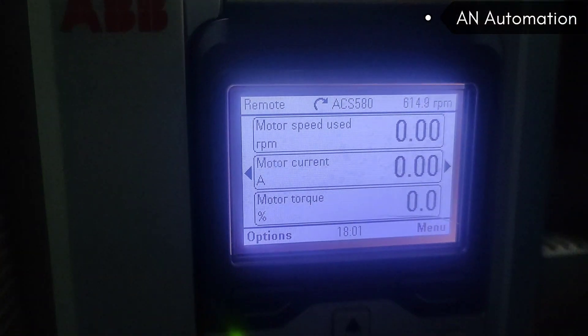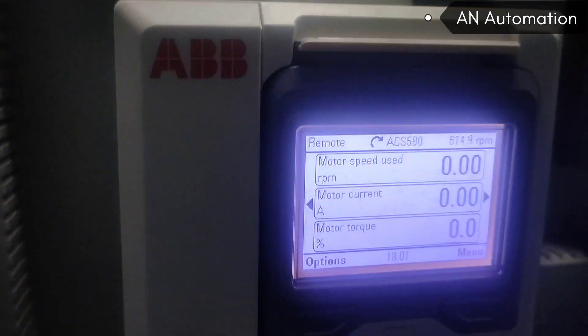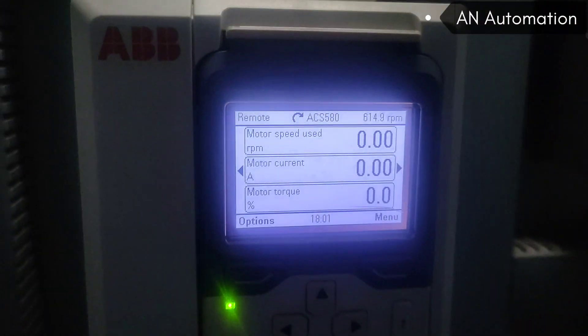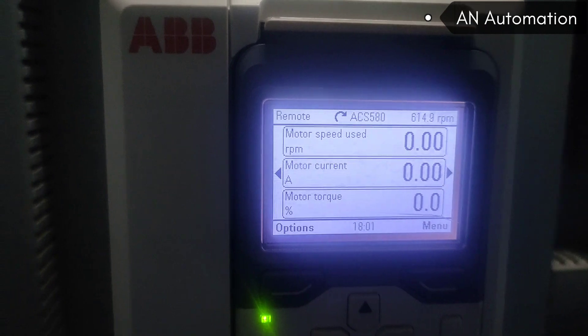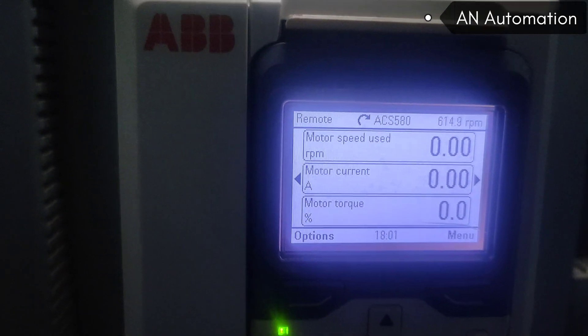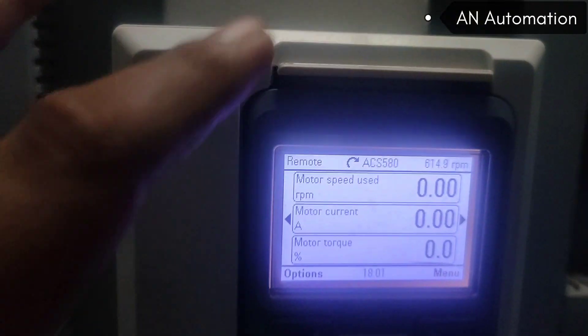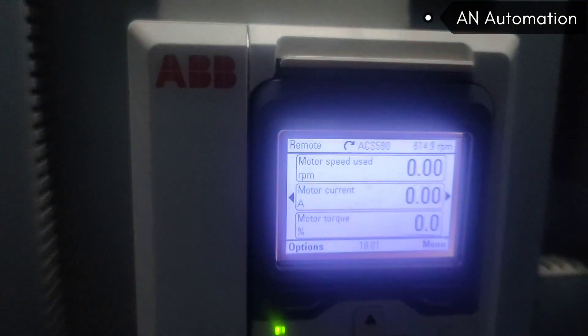Hello everyone. Today we will discuss how to take an ABB ACS 580 backup from the drive to its own BOP.